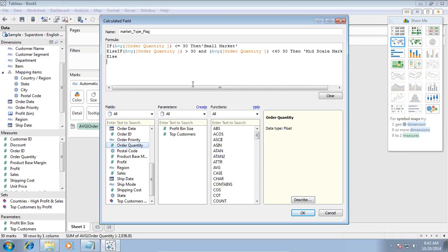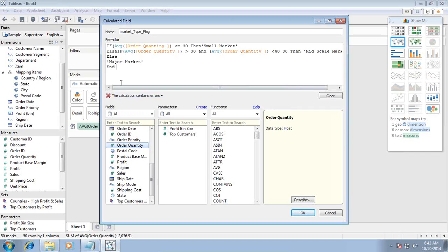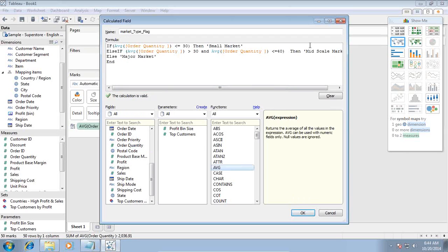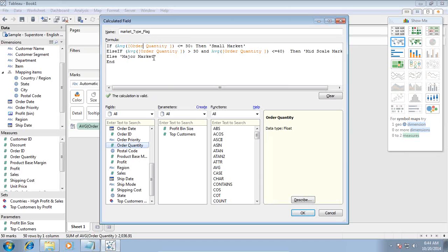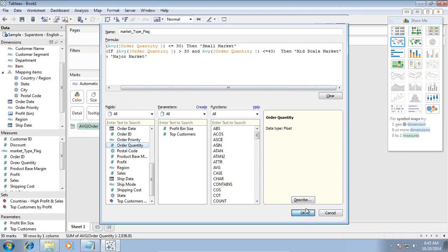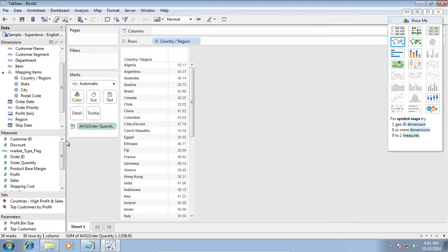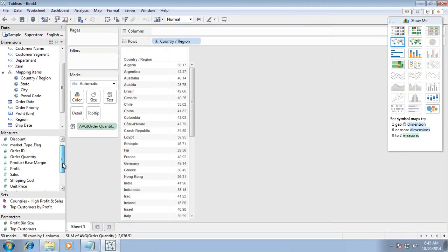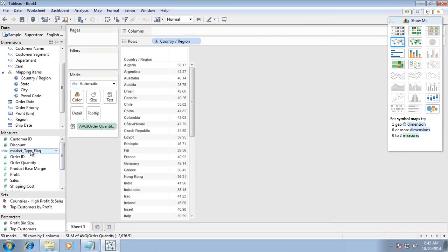Else we'll call this major market. We close this using end and I check if this expression is correct. It seems to be some error, let's validate. I just balance the parentheses - we didn't have a closing parenthesis. I balance the parentheses and got the error removed. I can see the calculated field is valid.